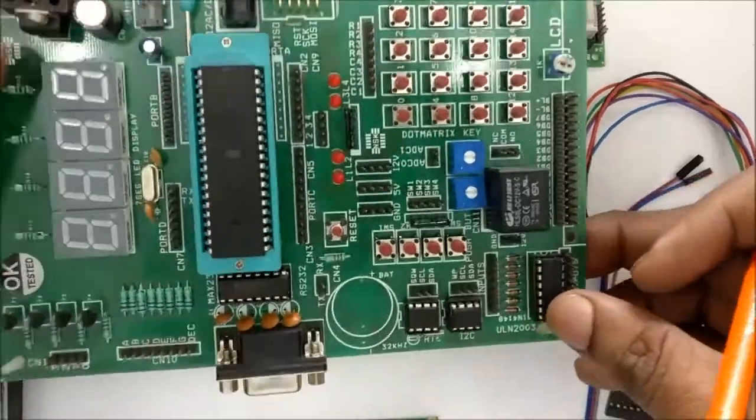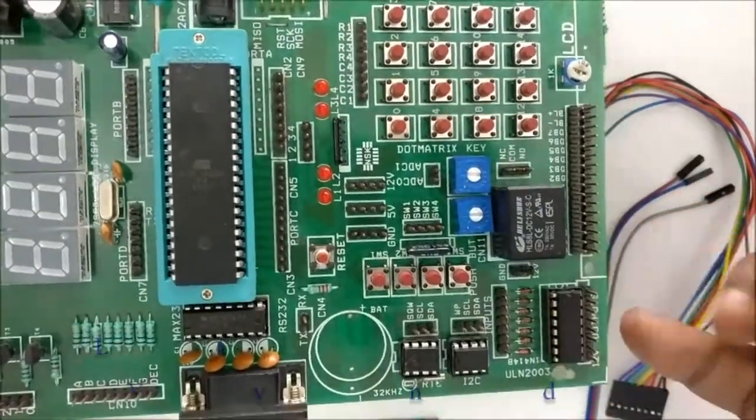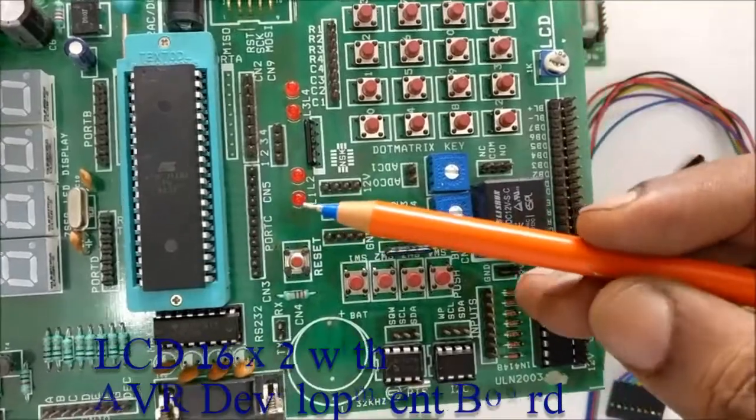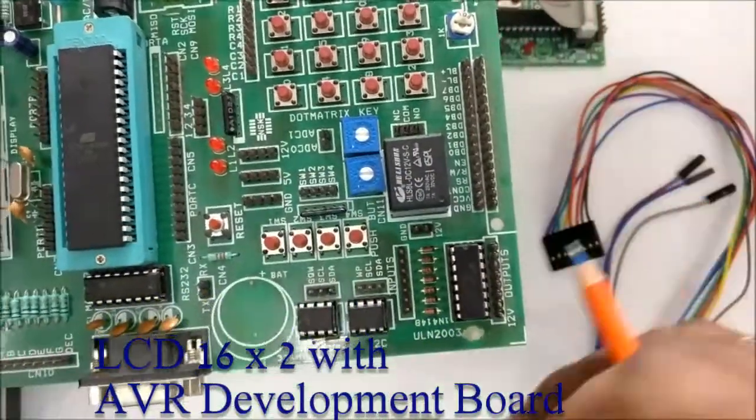Hello all, this video is about interfacing a 16x2 LCD with ATMega16 on an AVR development board.